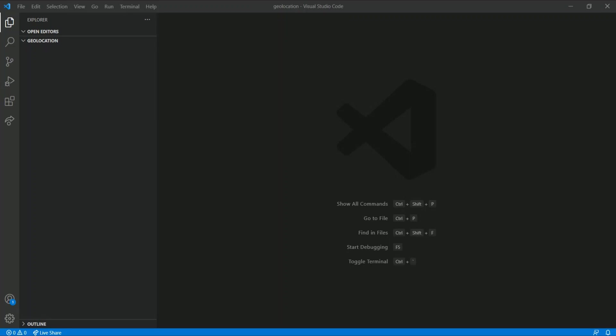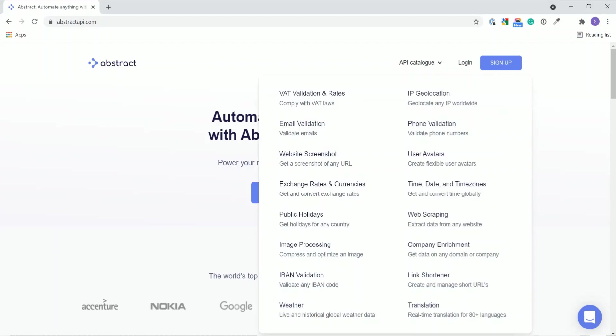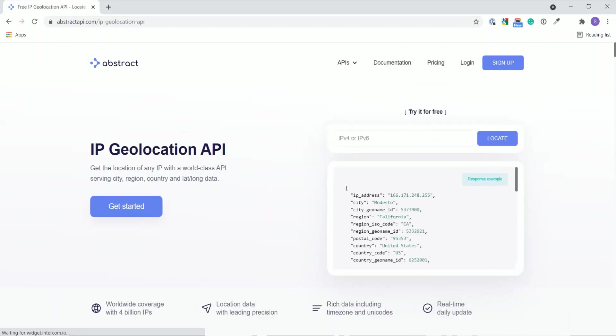Now for finding the geolocation, I am going to use this service called Abstract API. They provide a lot of different services as well, but we will focus on their IP geolocation services.